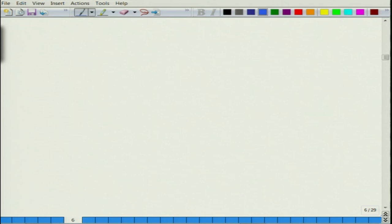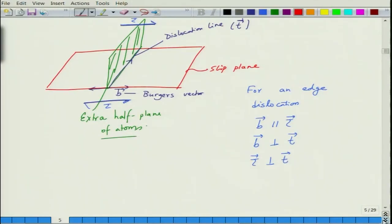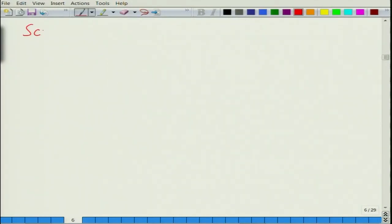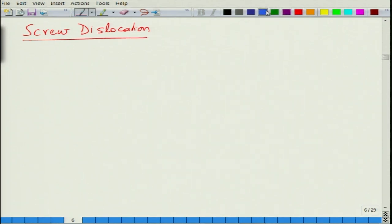The screw dislocation is another kind of dislocation — that is the first type which is edge dislocation. The second kind of dislocation is the screw dislocation.